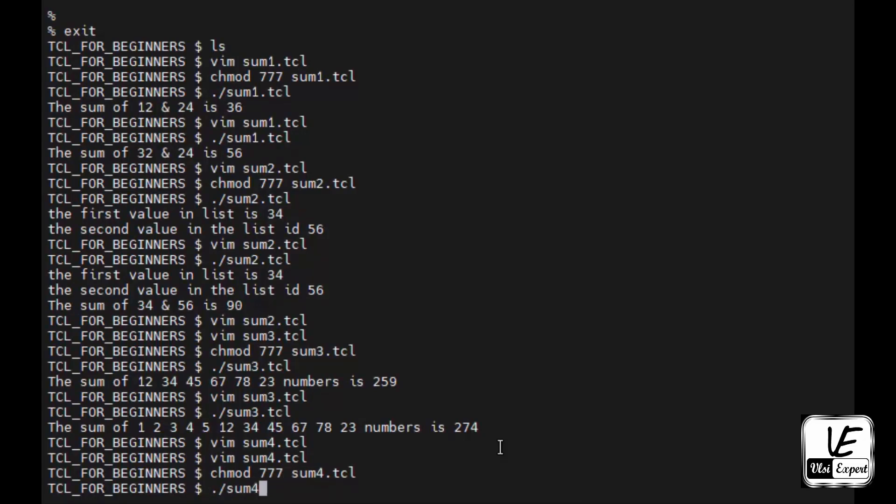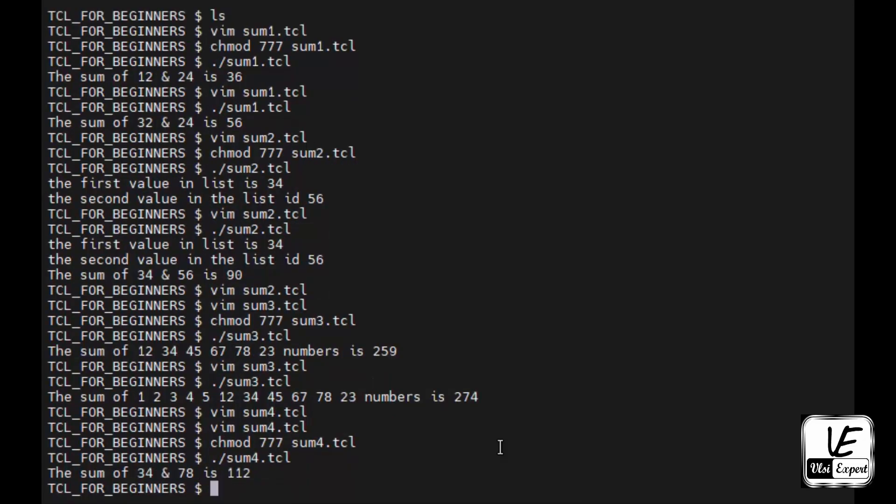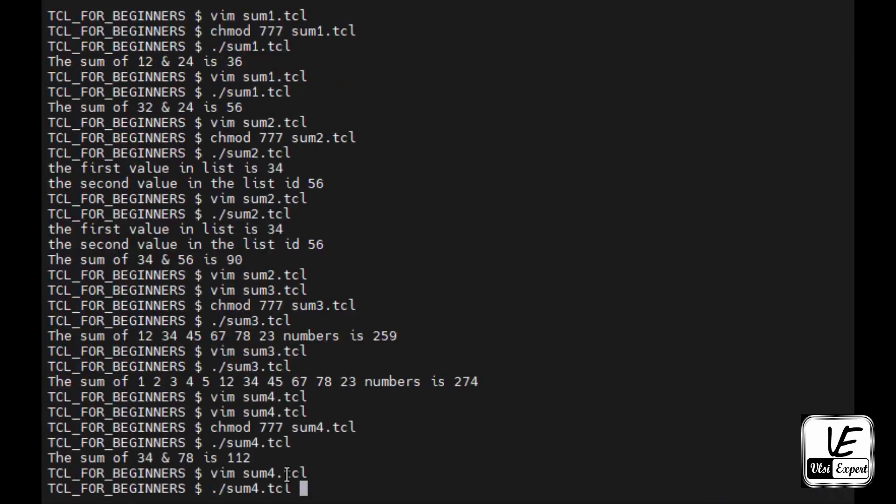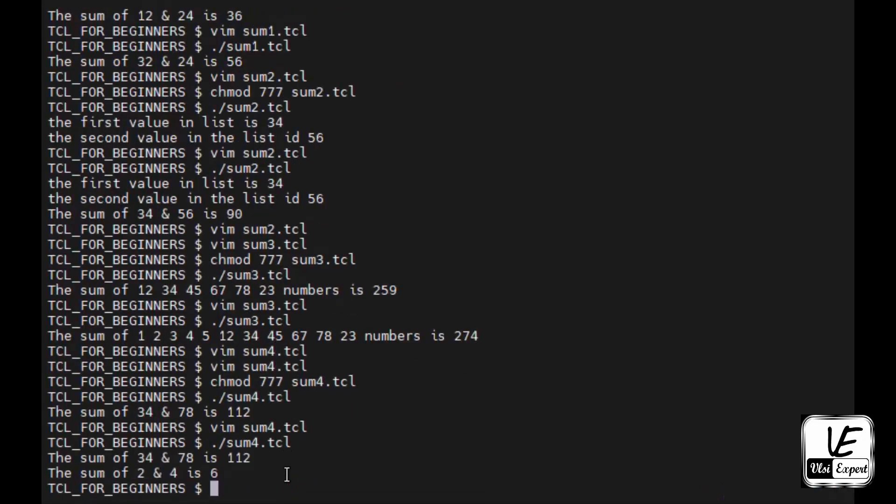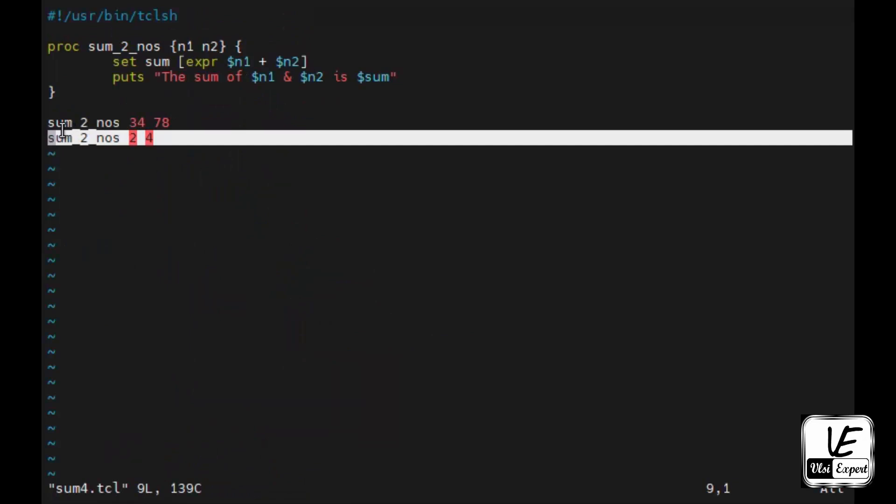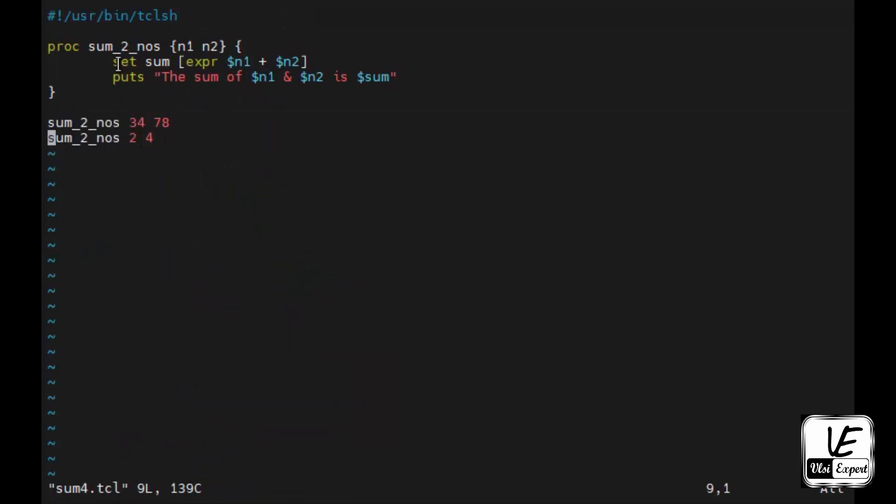We'll give the permission first, then execution. So now you see the sum of 34 and 78 is 112. Now what is the advantage of this processor is I can repeat this function calling and I can give different numbers. Let's say 2, space 4. And now you see if I execute it, I will see two statements because the function is called twice. First time it was called for 34 and 78 and the sum was 112. Second time it was called for 2 and 4, now the sum is 6. So just adding another line and we get the summation. We need not to iteratively use these two commands. This is how we create functions or processors in TCL.